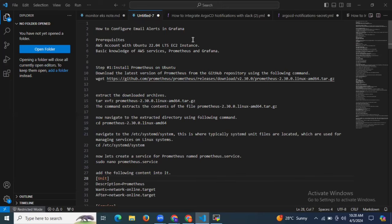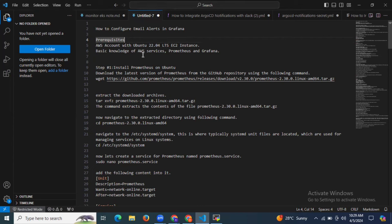Hello guys. In this session, we are going to learn how to configure email alerts in Grafana. Here are some prerequisites: we need an AWS account with Ubuntu 22.04 LTS instance, basic knowledge of AWS services as well as Prometheus and Grafana, and we need our email address.